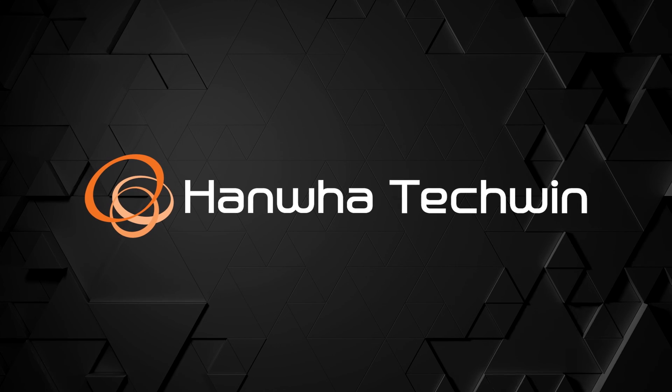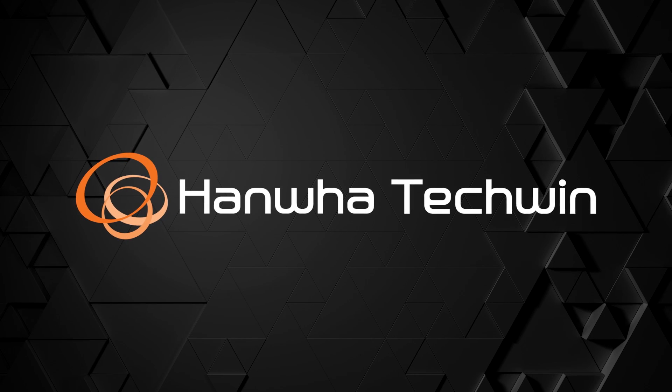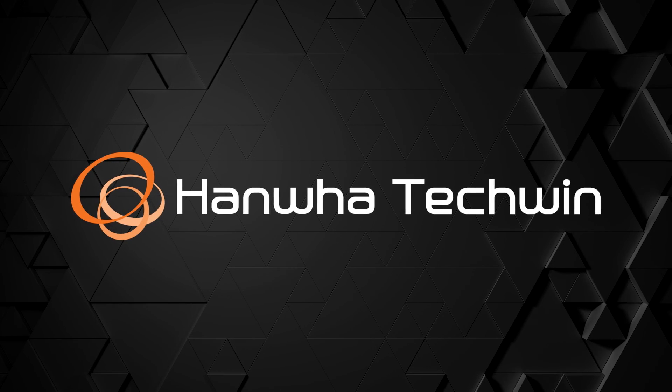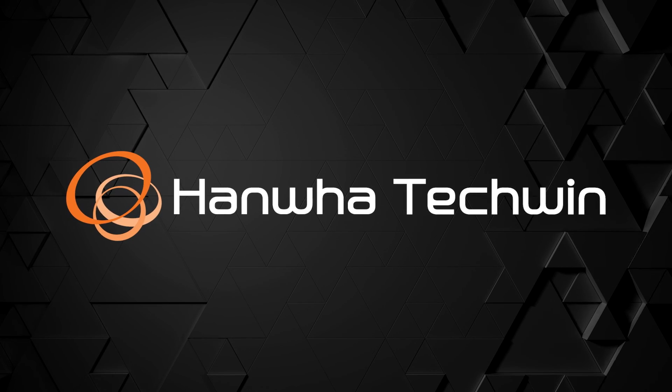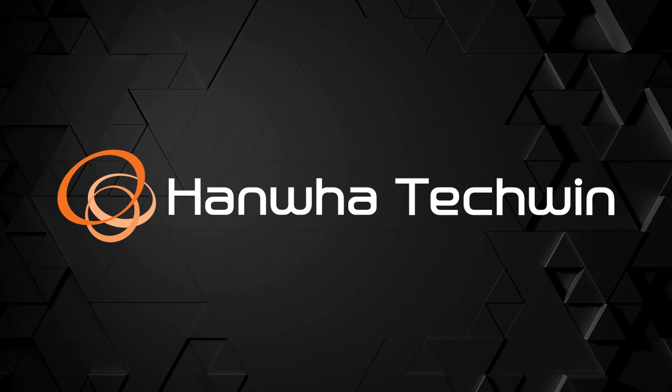To learn more about this and other exciting Hanwha products, subscribe to our YouTube channel or visit us at HanwhaSecurity.com.